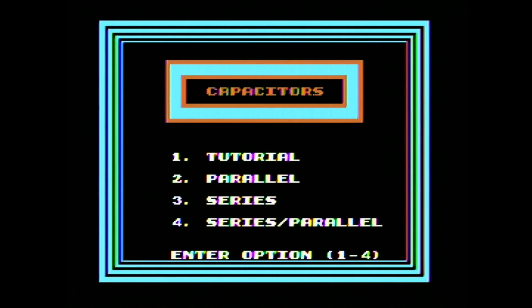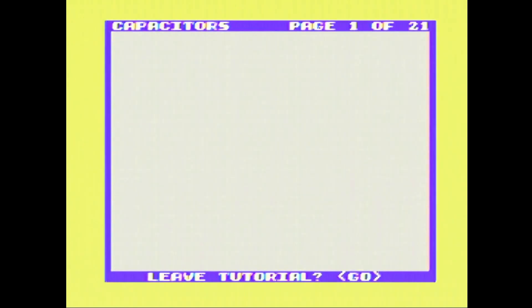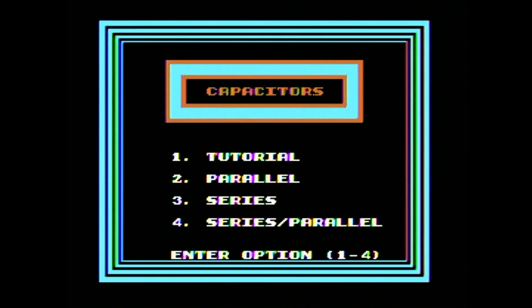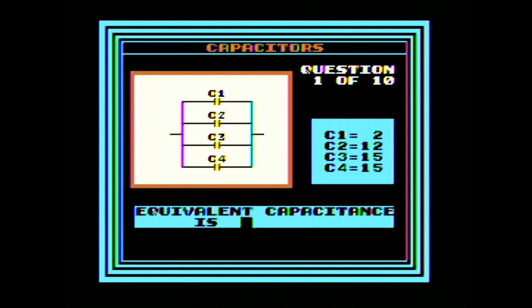A tutorial. Let's have a look at that. Capacitor is a system that stores stuff. Excellent. Equivalent capacities — well, it's adding them all up, isn't it? 44.